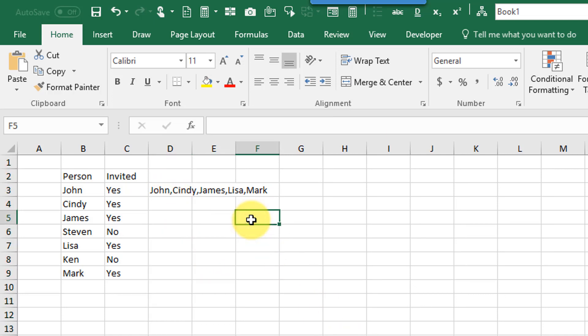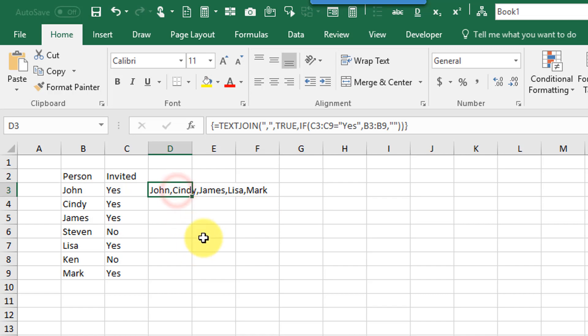And that's how you can conditionally concatenate a list of items based on some given condition using an array formula with text join and if function. Thank you.